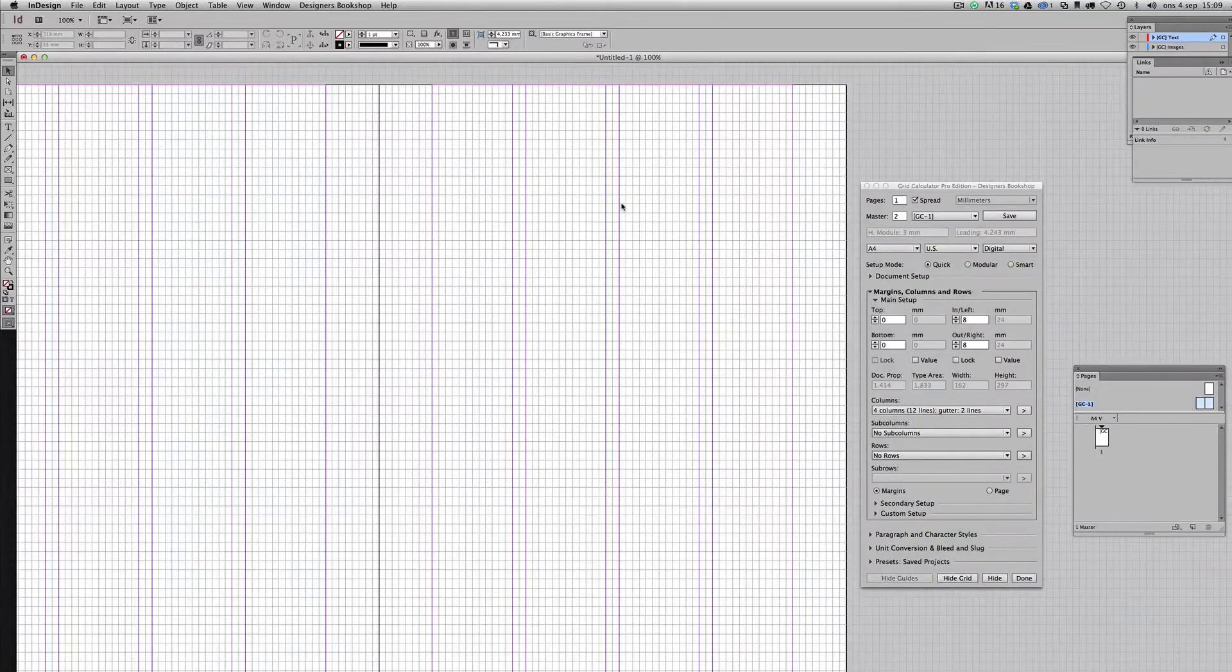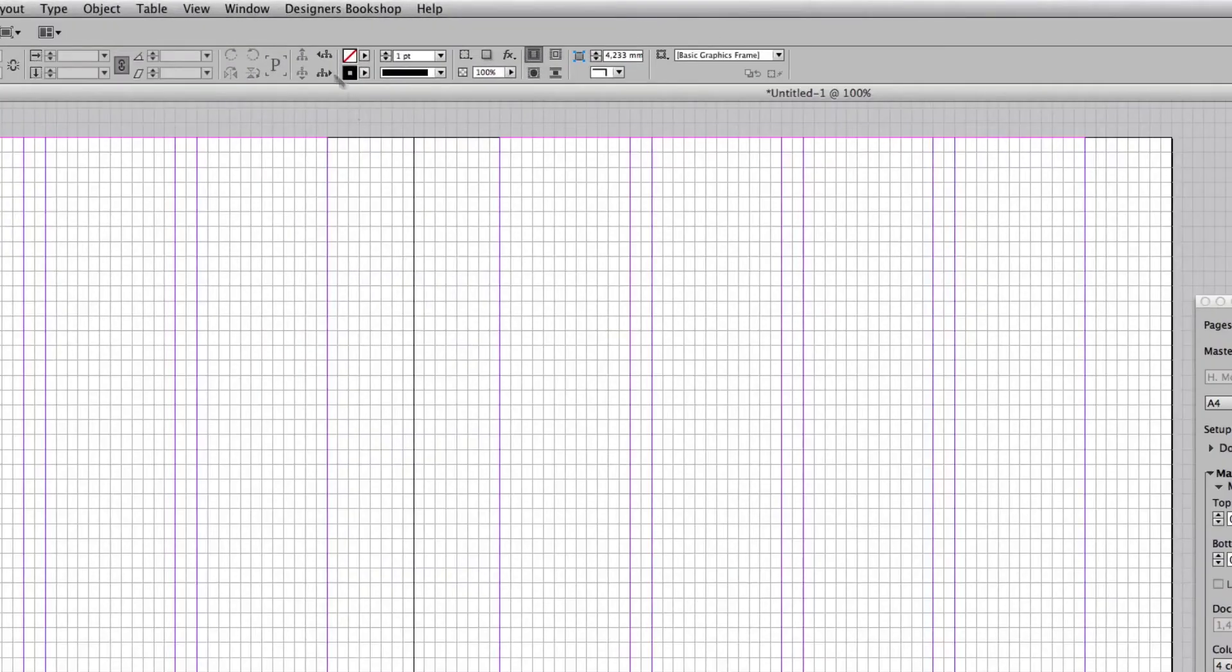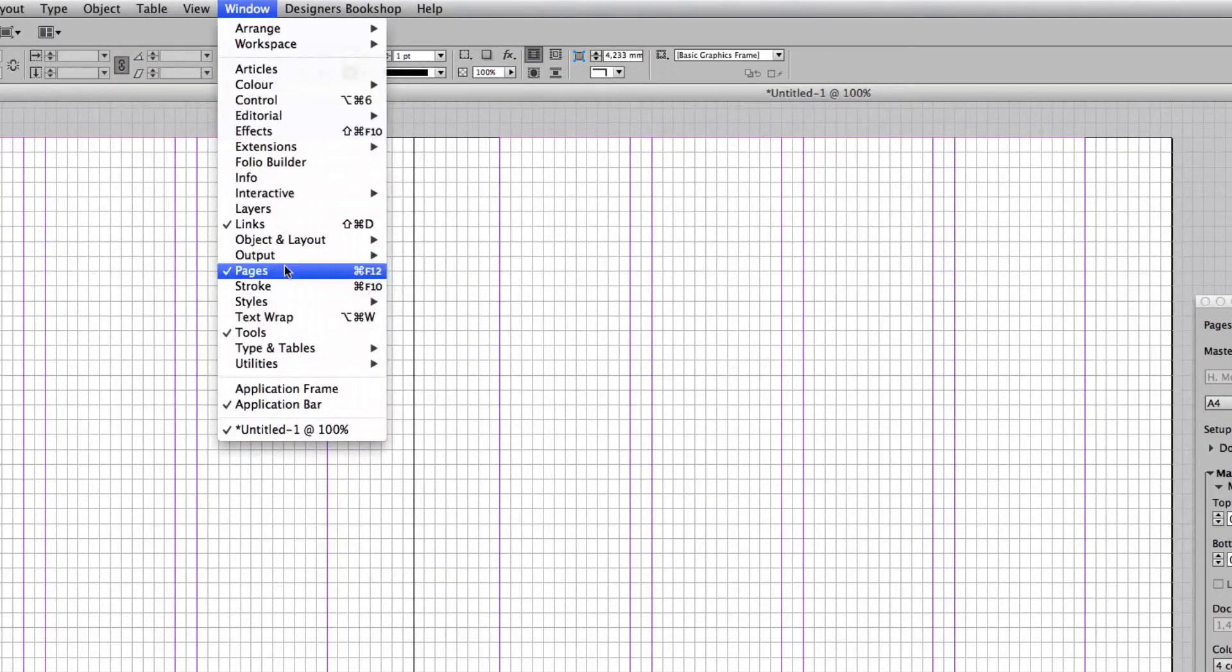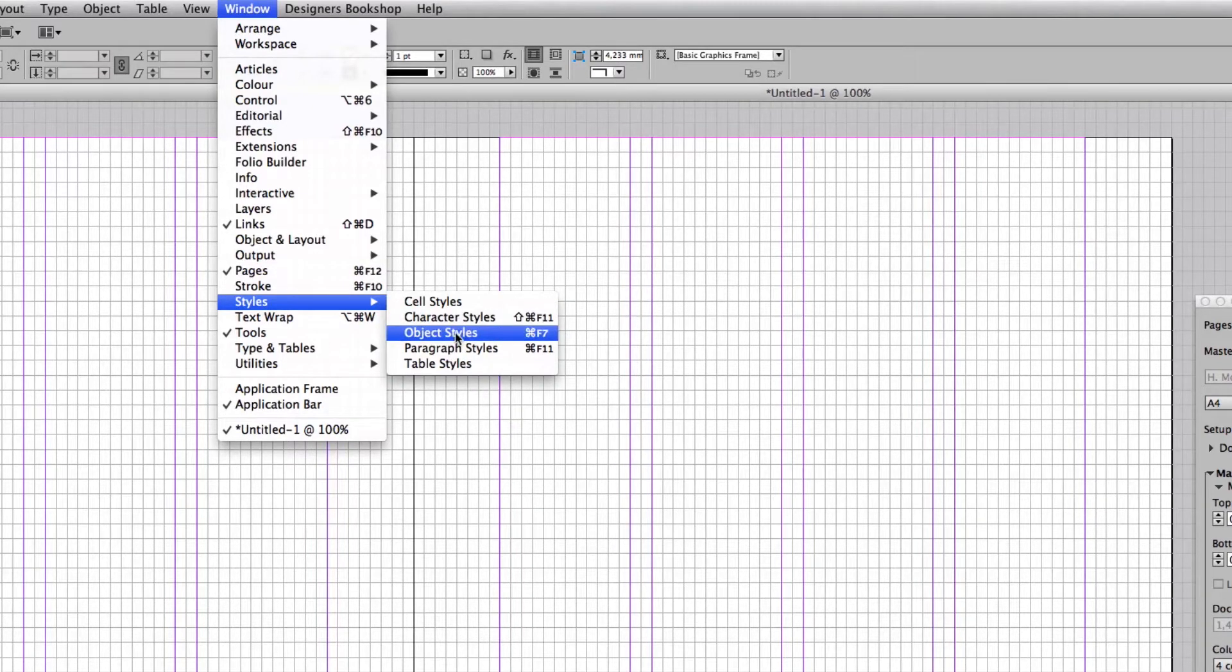In this video I want to show you how you can work with object styles, something that is very powerful and that I recommend you to work with. So going to Styles > Object Styles.